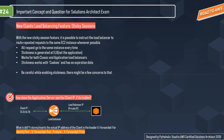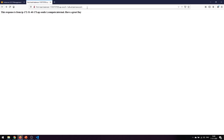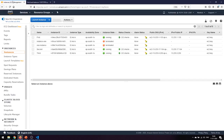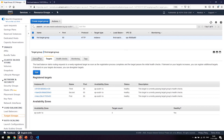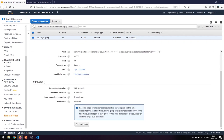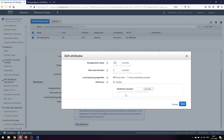Let's enable stickiness for our load balancer. Go to the site and access the public DNS for the load balancer — repeatedly refreshing redirects traffic to all the instances. To enable stickiness, go to the target groups, not the load balancer. Under the Description part, go to Attributes and you can see stickiness is disabled. Click Edit Attributes and enable it.